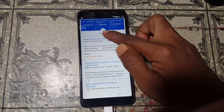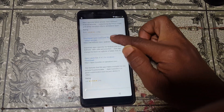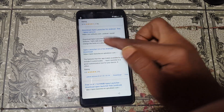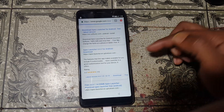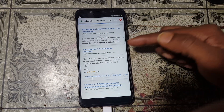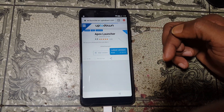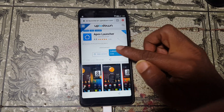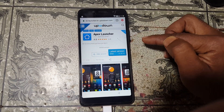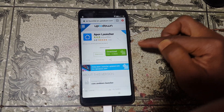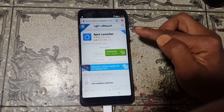Go down and download the Apex Launcher application from any site. Click Latest Version, click Latest Version, click Download.